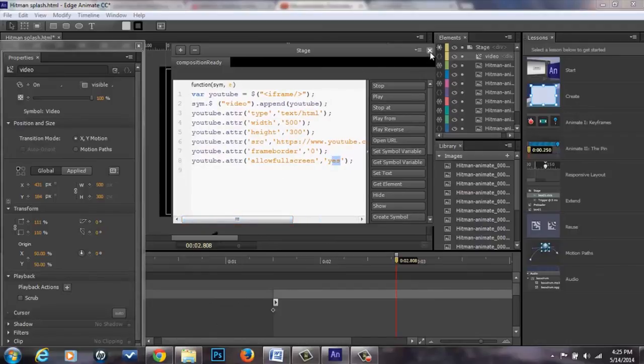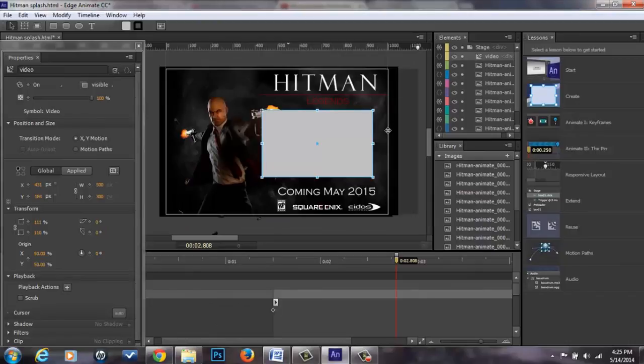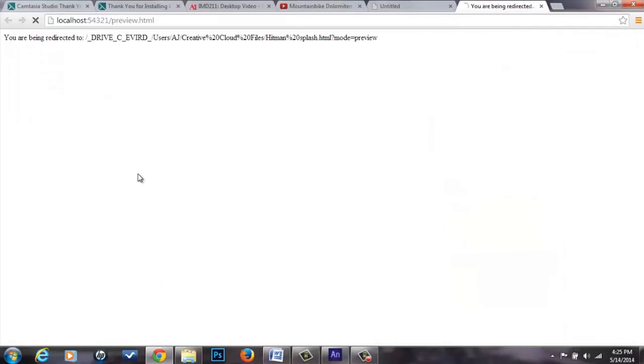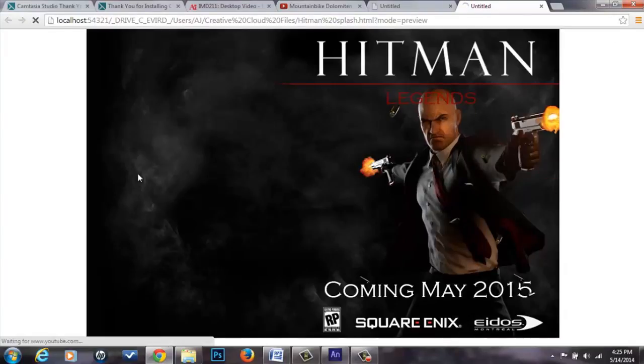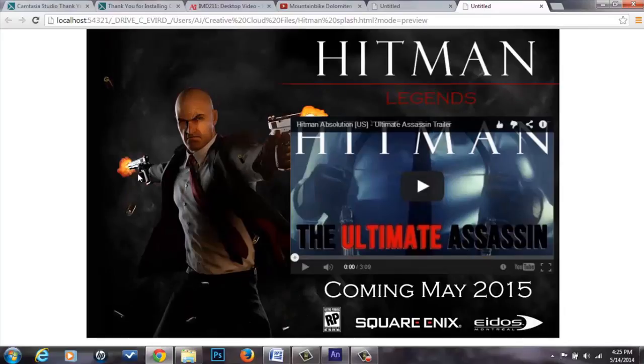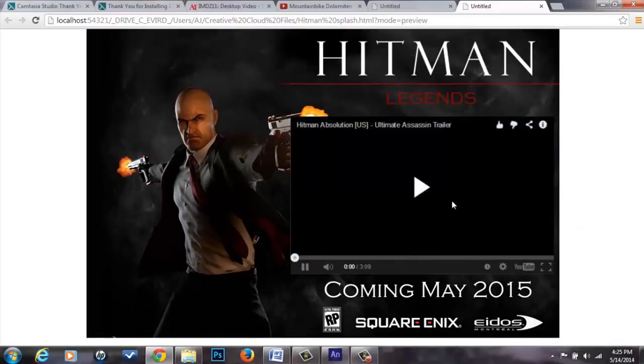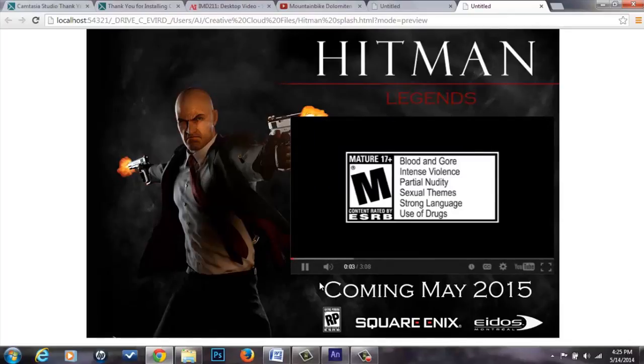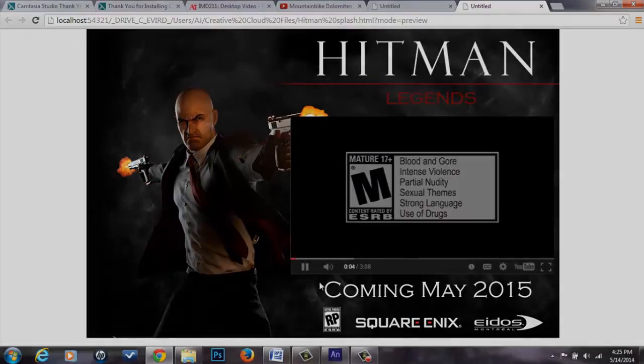Once you do that, you can go ahead and close that out. You can go to file, preview in browser. It should upload. That's it right there. You hit play just to make sure it works the way that you want it to. And you're in business.